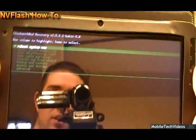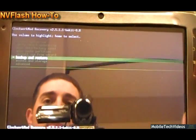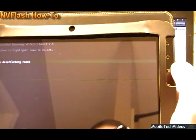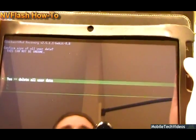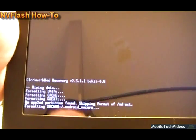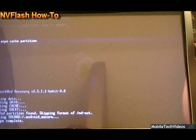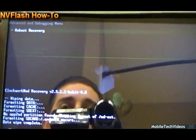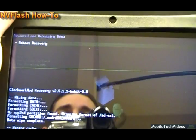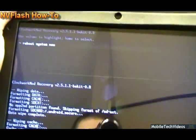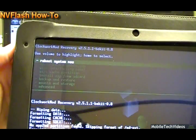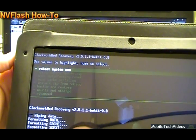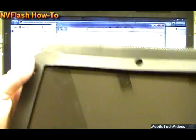And from here, use your volume buttons to highlight wipe data factory reset. Then press Home to select and say yes. So that will proceed to do that. Now wipe the cache partition. Press Home. Say yes. Now go to Advanced right there. Press Home to select and one down for wipe Dalvik cache. Then say yes. When those all finish, you can press the Back button. And from here we can turn the tablet off. Just hold the power button until the tablet turns off.